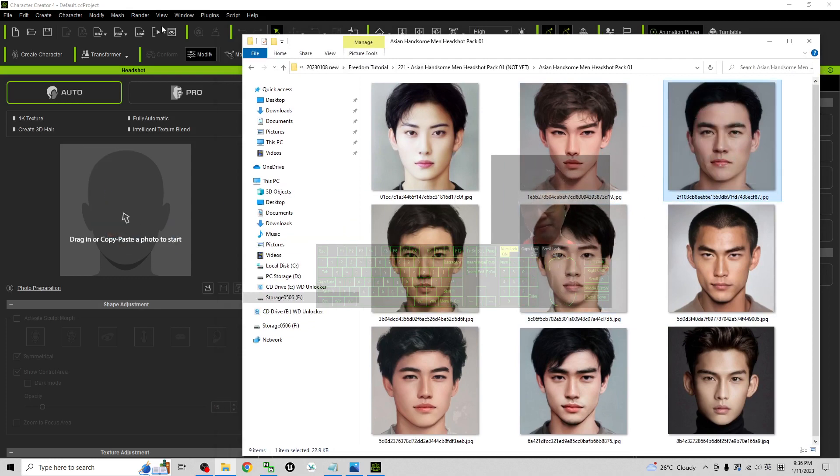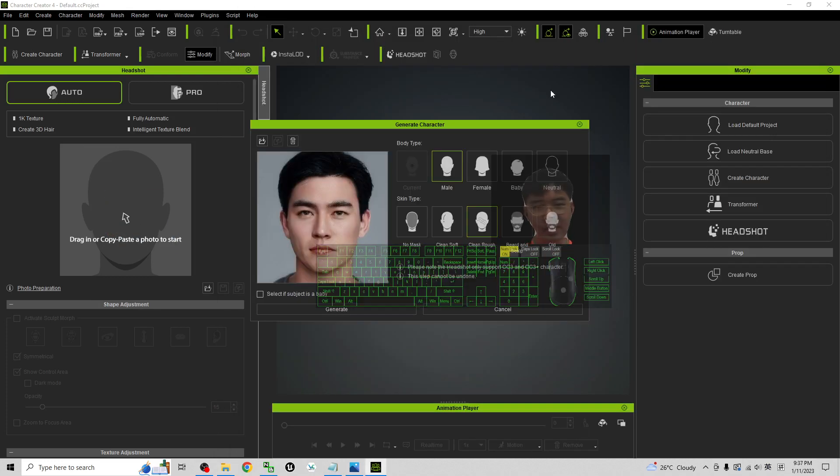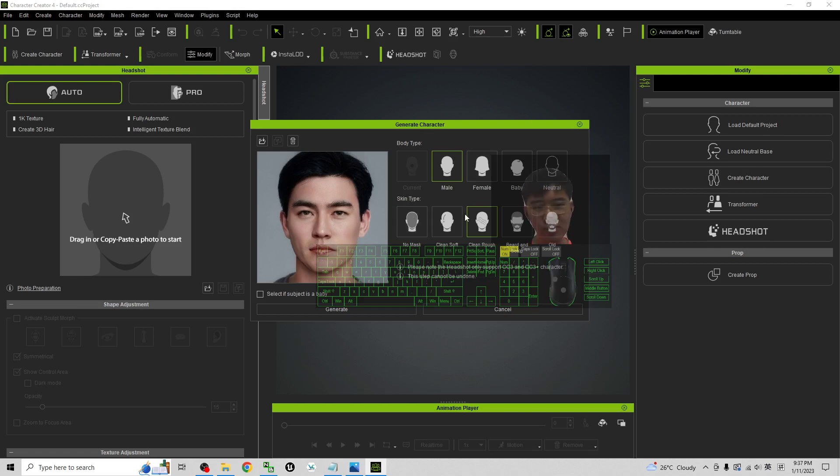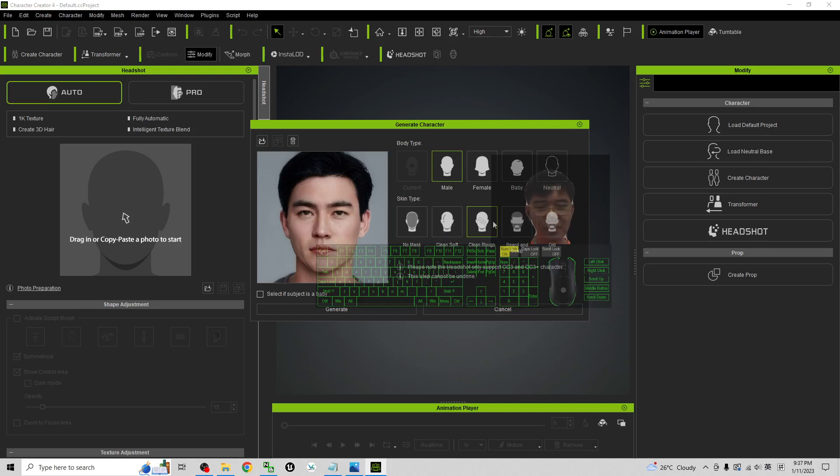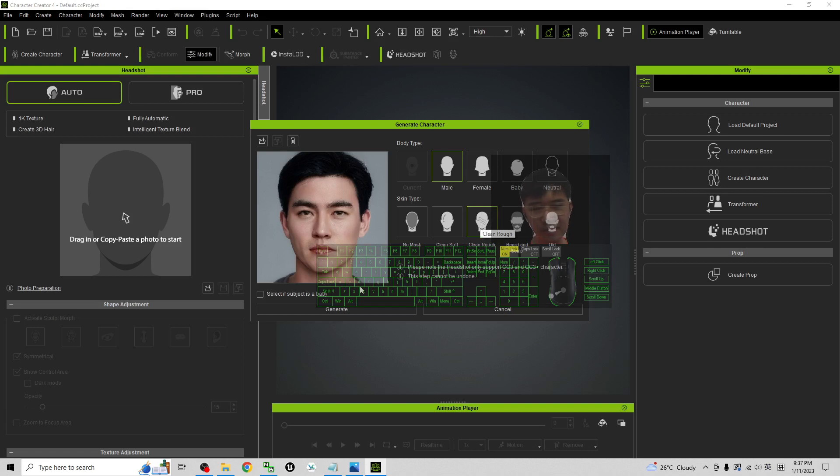And the next step here you choose male, and then the skin type you can just choose clean rough is okay. Or if you want to choose clean soft is up to you. I will just choose clean soft. Then I click generate.